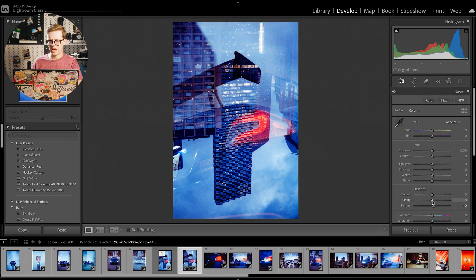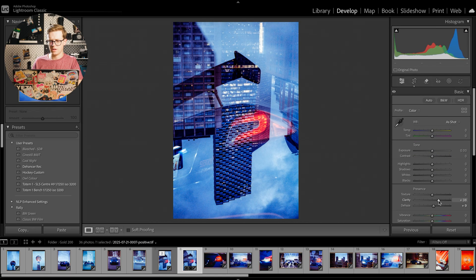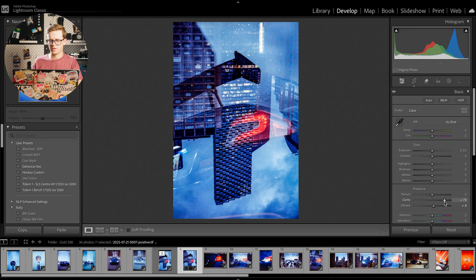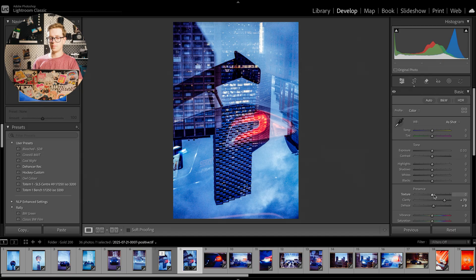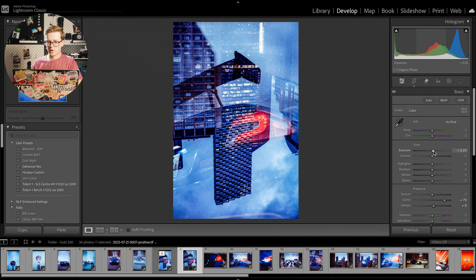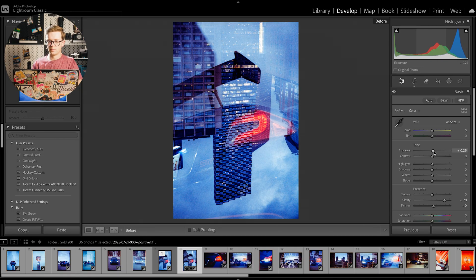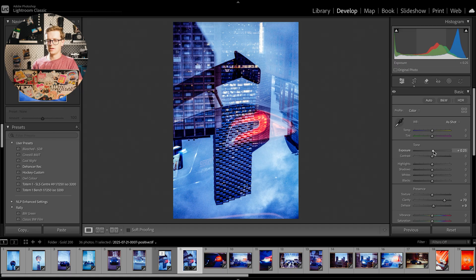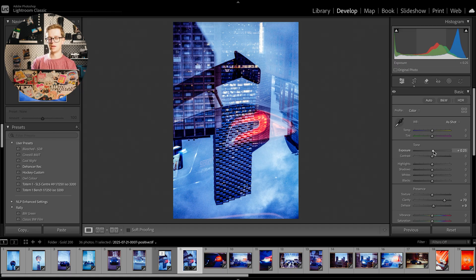And here I might add a little bit of dehaze and clarity just to kind of make everything pop a bit more, just because it's supposed to be a dramatic image. And perhaps brighten it up a touch. And so we're going kind of from that to that, just kind of cleaning it up, sharpening it a bit,